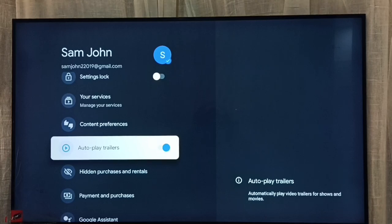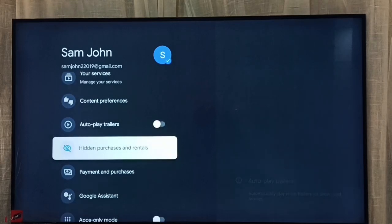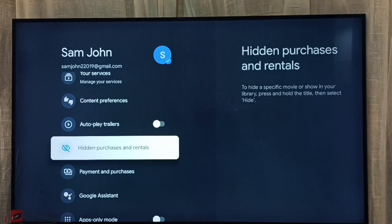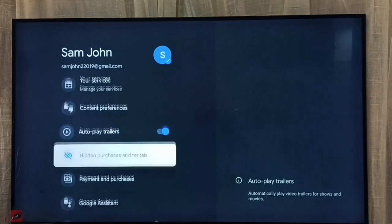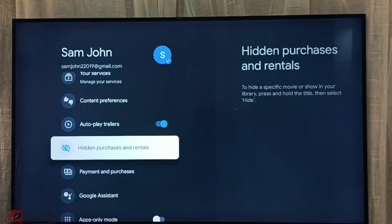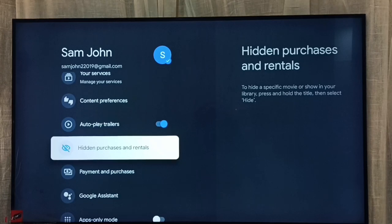Just press the OK button on the remote. Done — I have turned off autoplay trailers. If you want to turn it on again, press the OK button on the remote. Done — I have turned on autoplay trailers. This way we can turn off or on autoplay trailers.